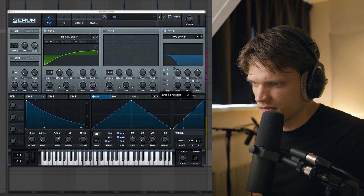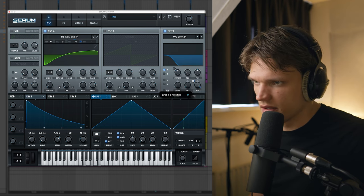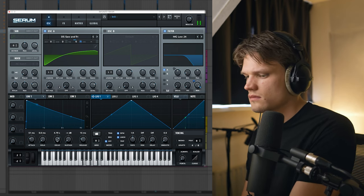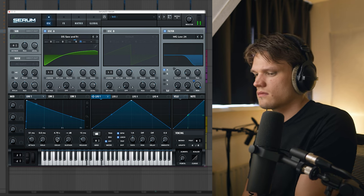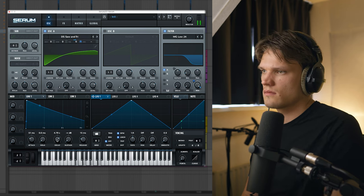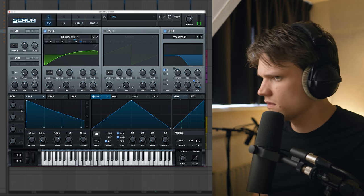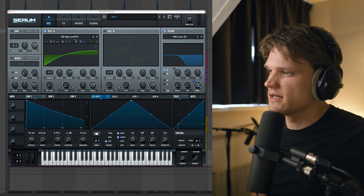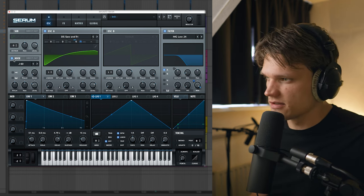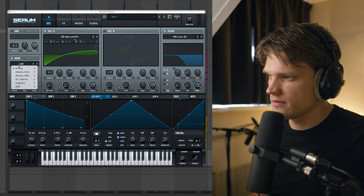Next I'm going to be linking the LFO to the mix of the filter. Add just a tiny bit.